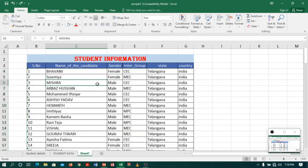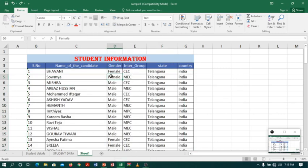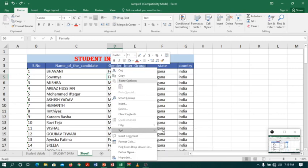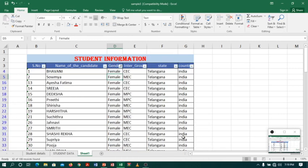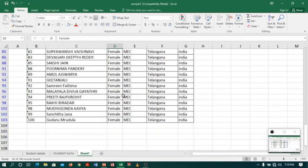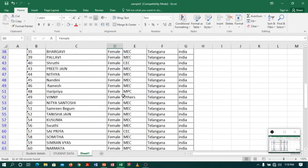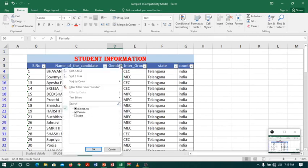You can also filter. For example, I want only female candidates to appear. So I will select, right-click, go to Filter, select by values. You can see only female values are filtered and male values are hidden. Just click Clear to clear the filter.